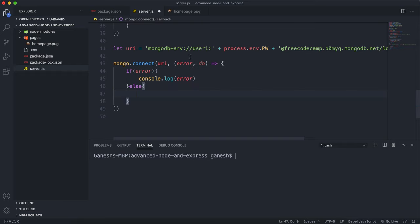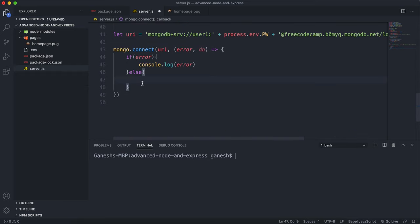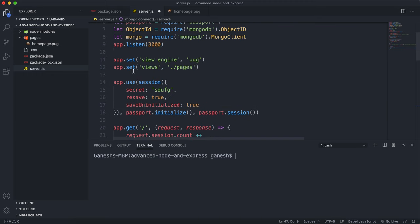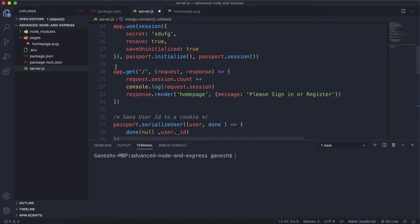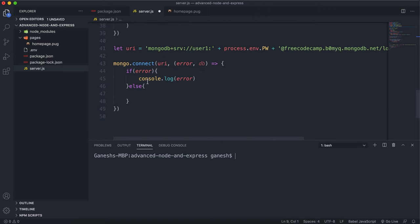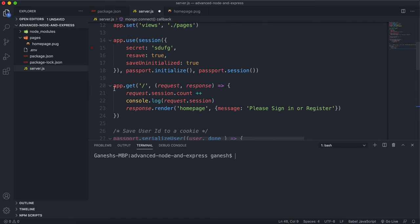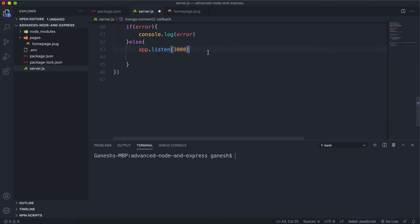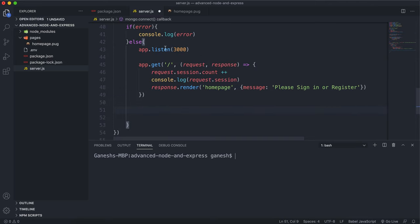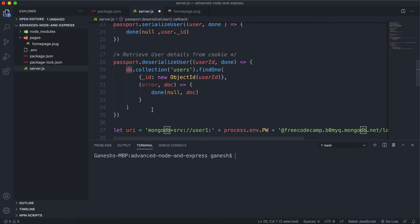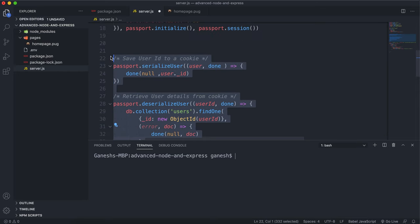Now that we have the database, we want to only run a lot of this code if we manage to connect successfully. If there's a database connection error, we want to stop execution because we might accidentally expose details in an error message. So we want to only start listening on the app once we're connected to the database, and also move our GET route for the pug page inside the callback. Since the serialized and deserialized functions rely on the DB object, and DB doesn't get declared until connected, we want to move those inside the callback as well.